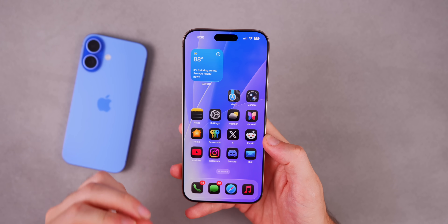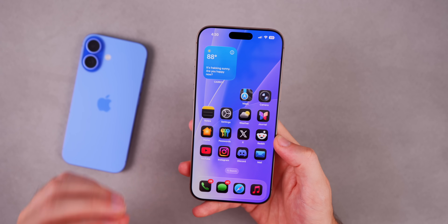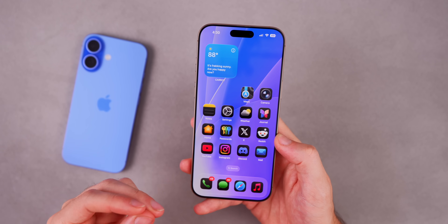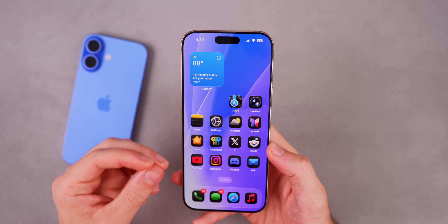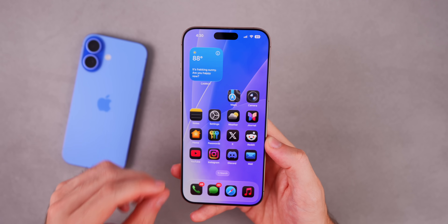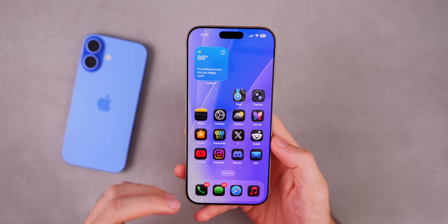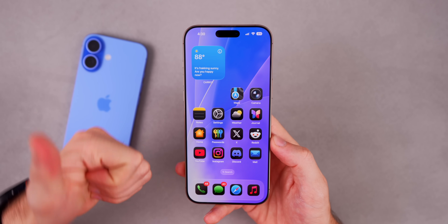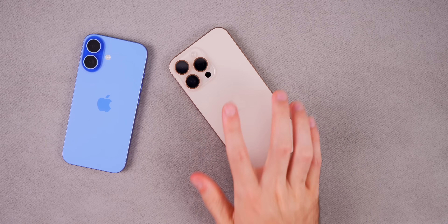Those are just 10 of the hundreds of features to try right away with iOS 26. If you want to see every single new feature and change, check out the 450+ new features video on iOS 26 linked in the cards and description. Also linked is a video on the first settings you need to change in iOS 26. Hope this video helped you get started — if you enjoyed it, give it a thumbs up and subscribe for more iOS 26 videos.